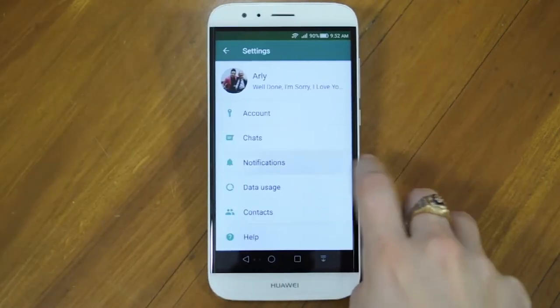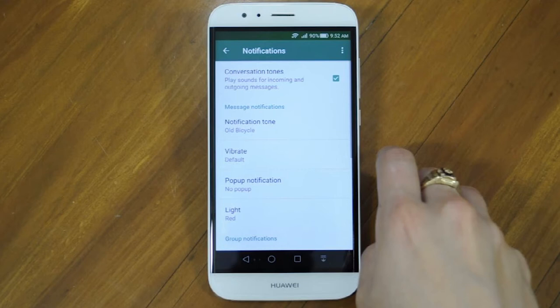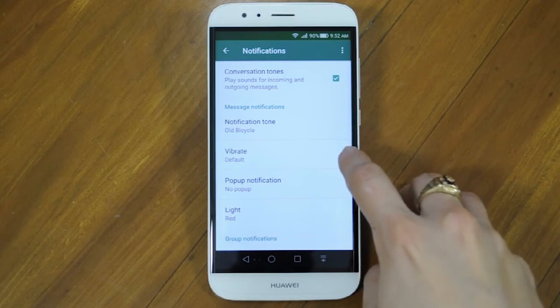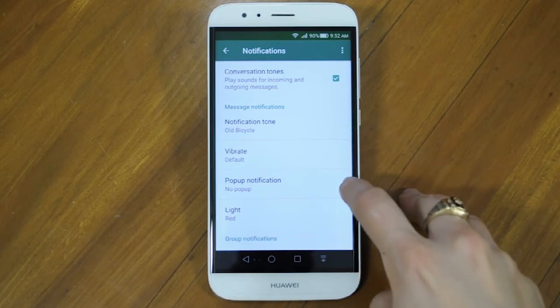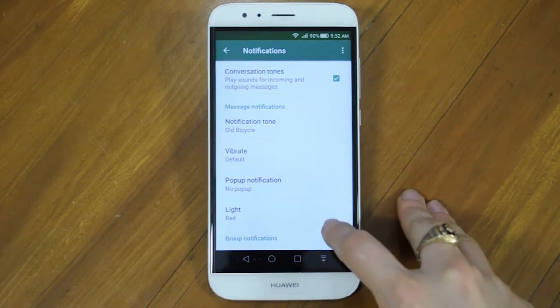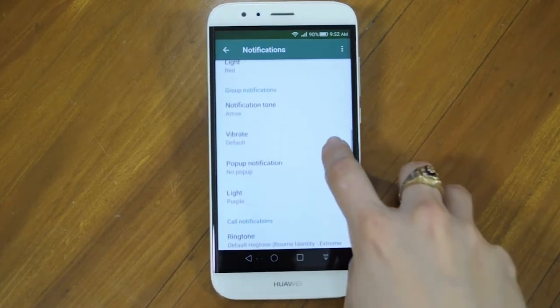Here in Notifications, you can really personalize your WhatsApp. Have a play around and decide if you want conversation tones, vibrate, pop-up notifications, and choose the notification tones for chats, group messages, and calls.